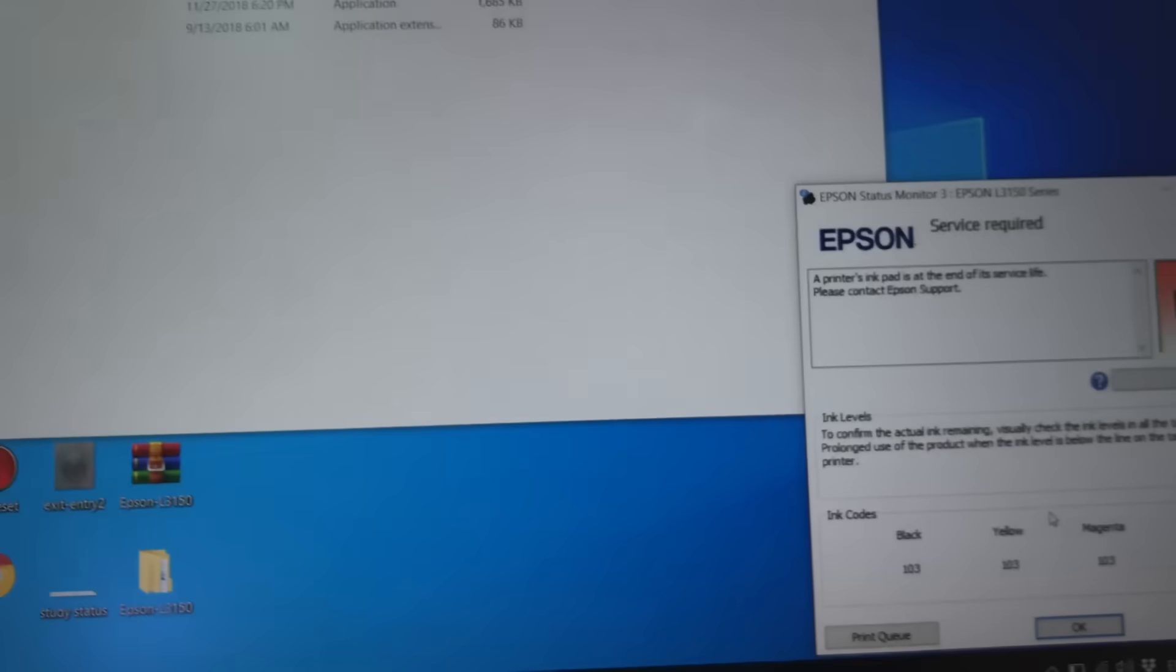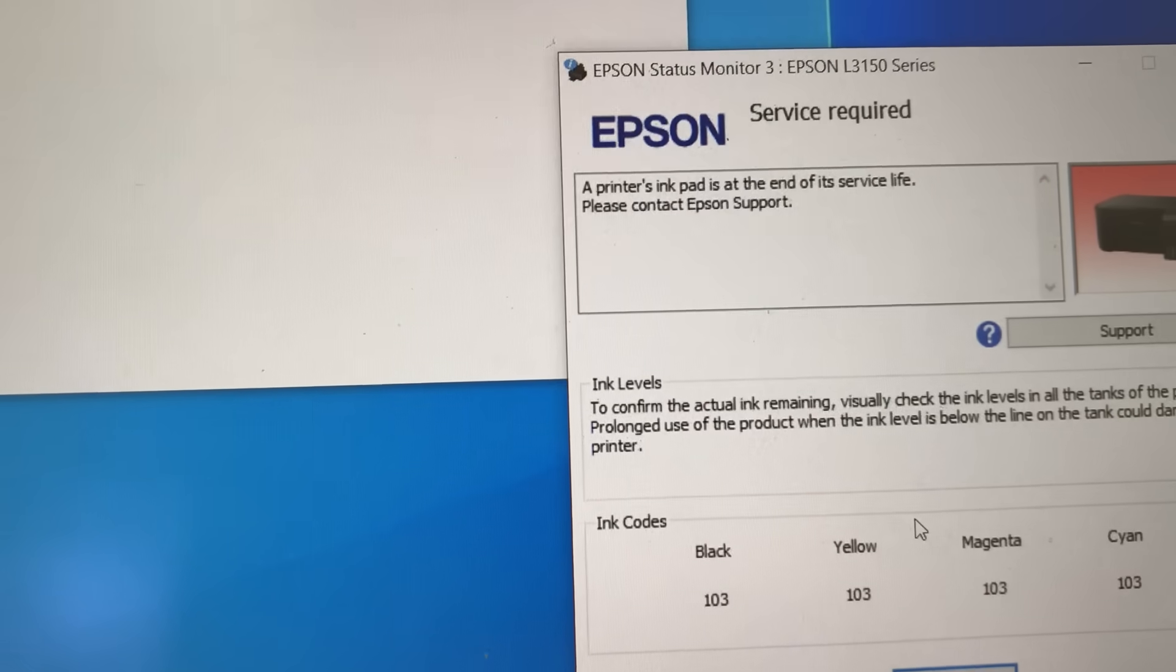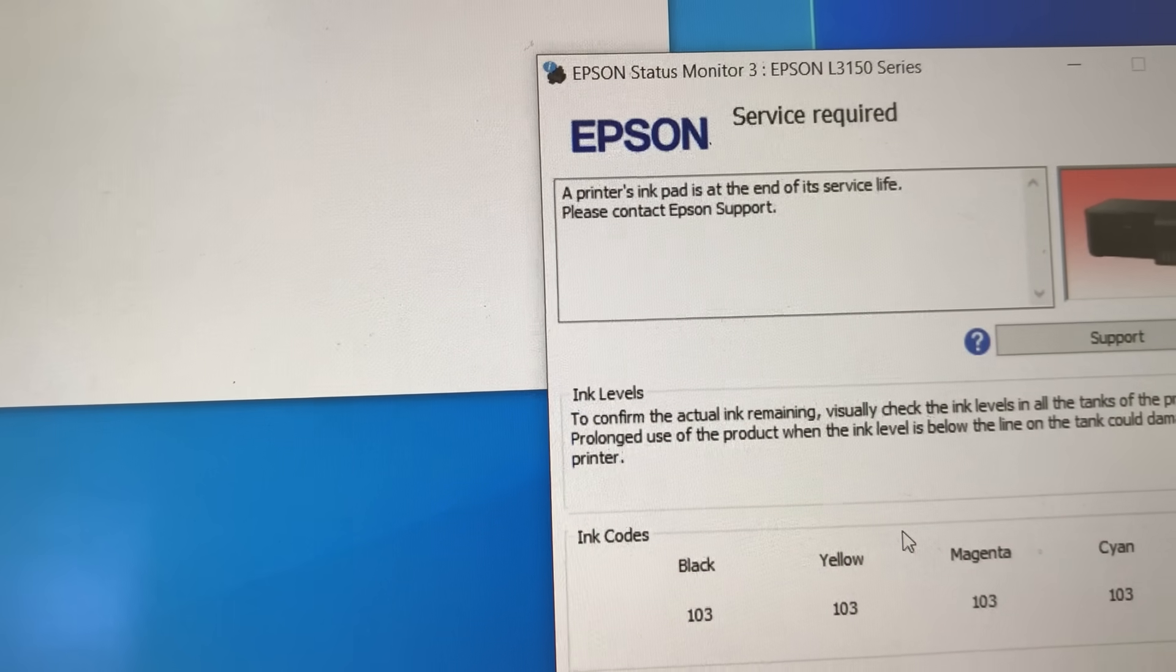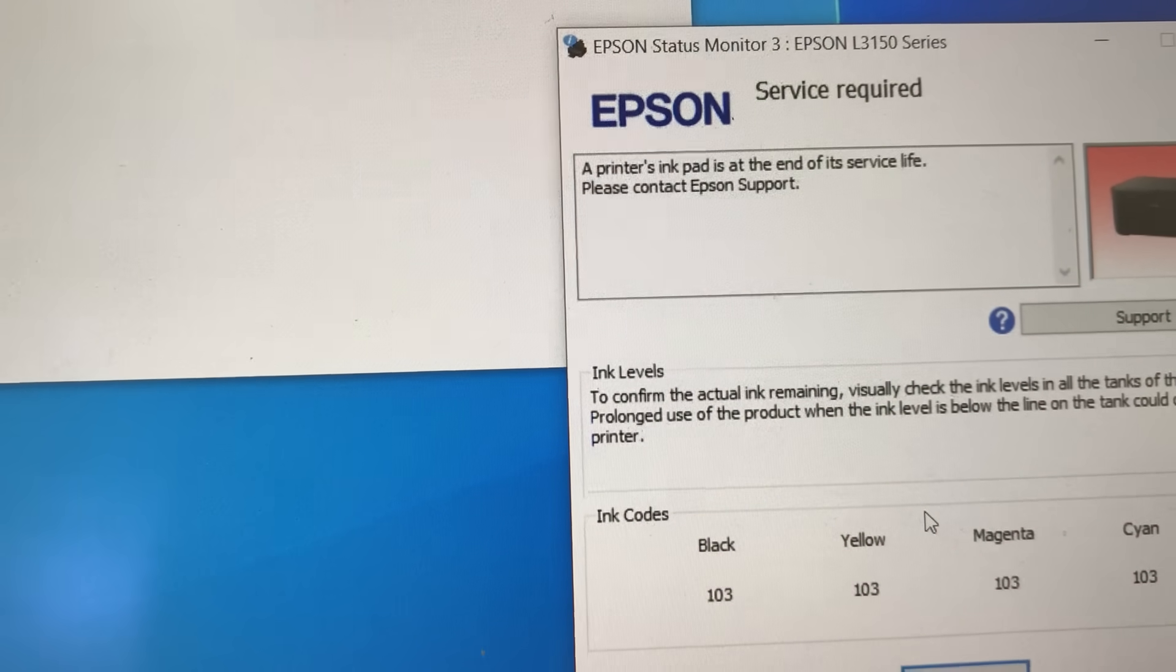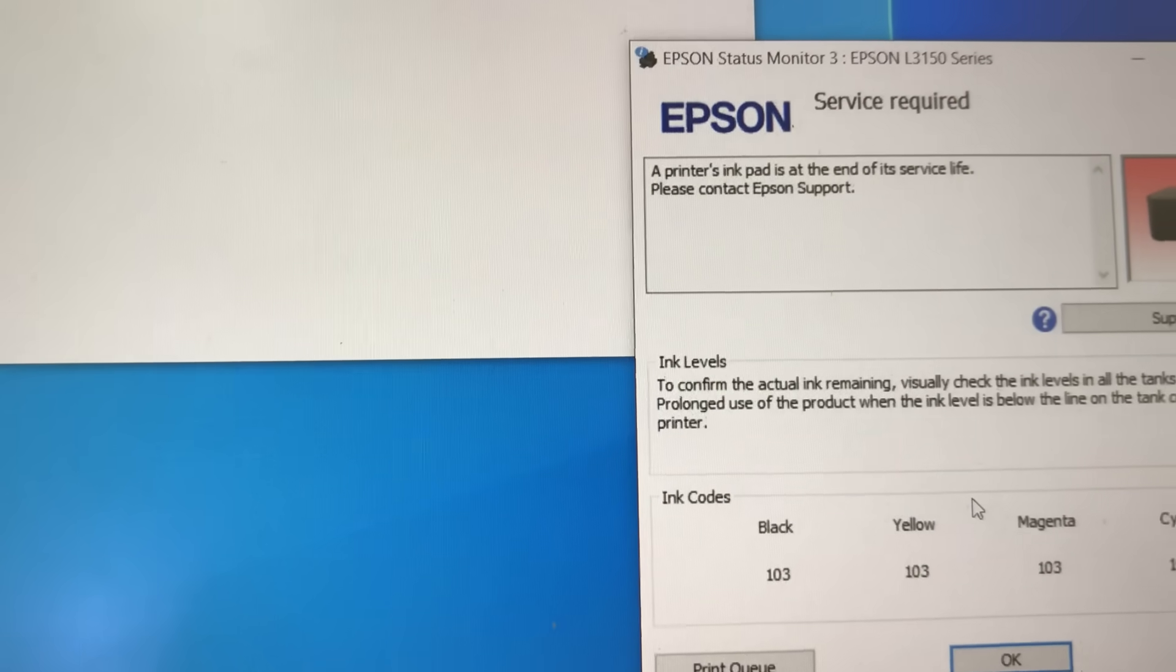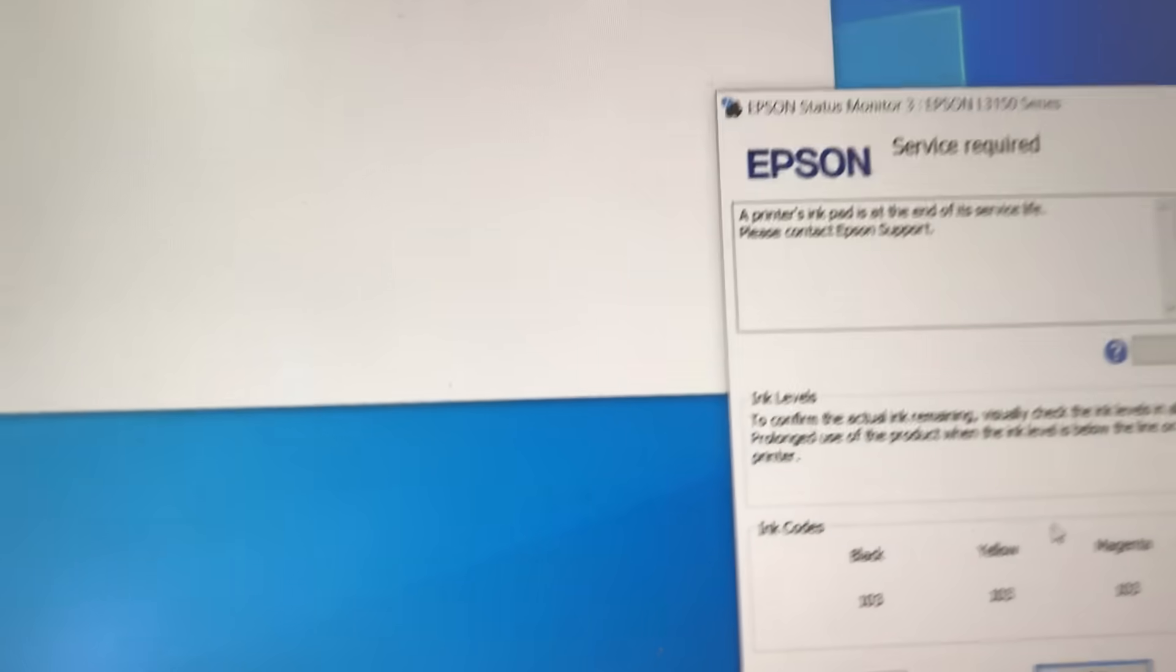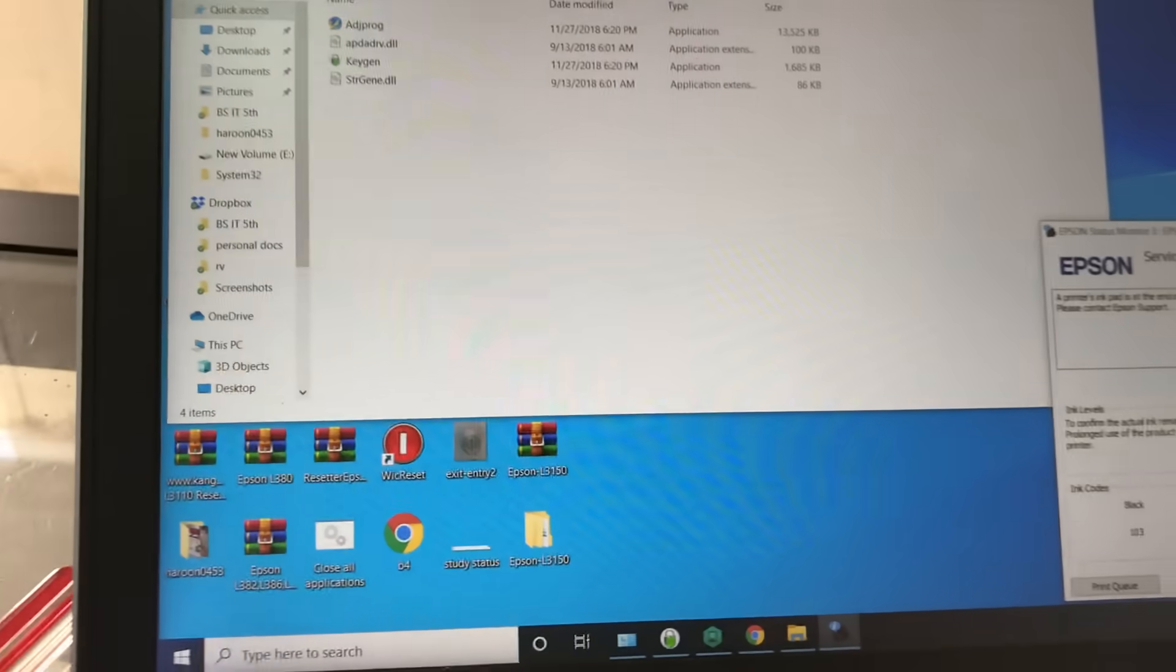Epson L3150 - the message is 'a printer's ink pad is at the end of its service life, please contact Epson support.' Today we will fix this error and reset the ink pad. Welcome to Smart Tech, this is Bilal Khalid.